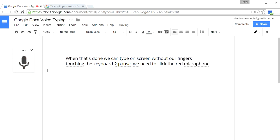Interesting, so what you saw there is that it said PAWS as in the paws of a cat and then it went to pause. So we can get some errors corrected very easily.